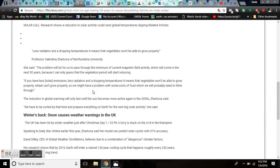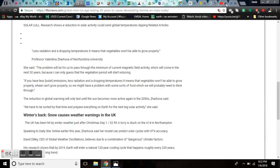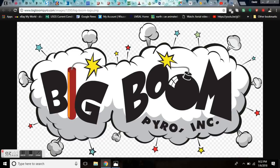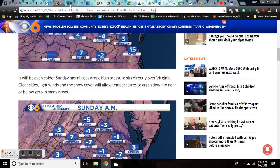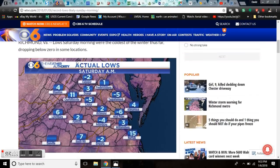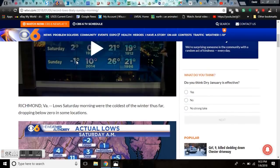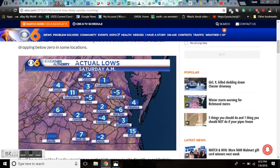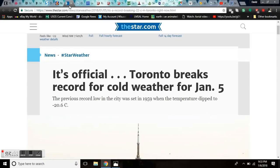Because I can only guess that the vegetation period will start reducing. If you have less solar emissions, less radiation, and a drop in temperatures, it means that vegetables won't be able to grow properly. Wheat can't grow properly. So we might have a problem with some sorts of food, which we will probably need to think through. And that is the warning you're getting from the mainstream.